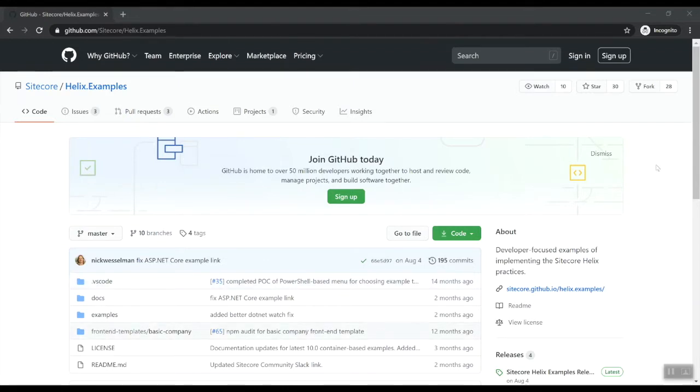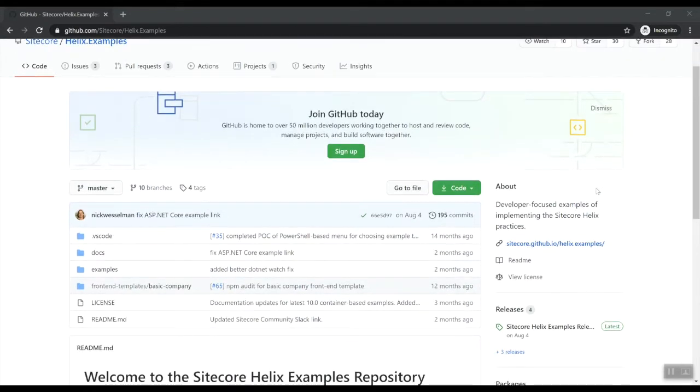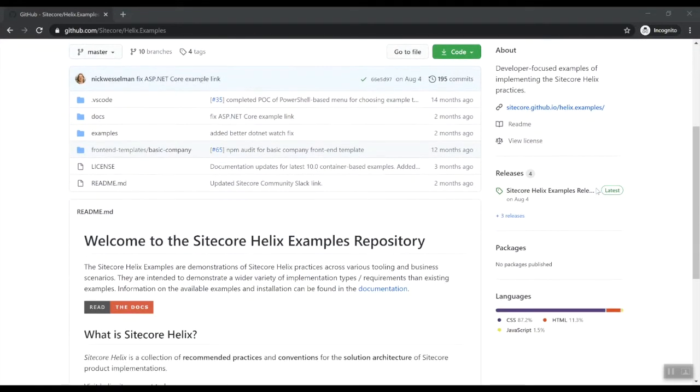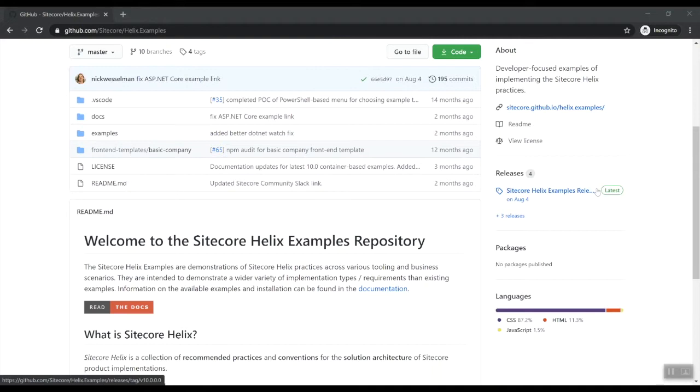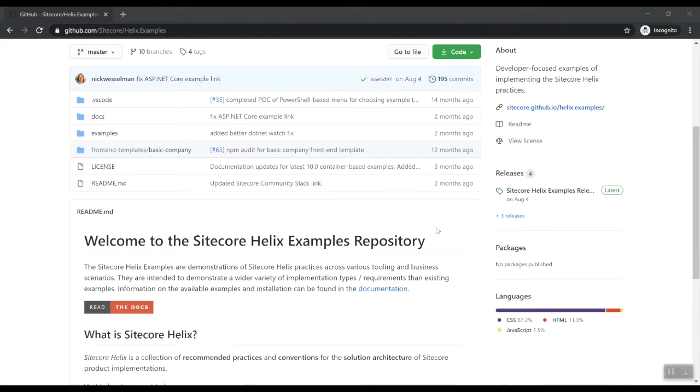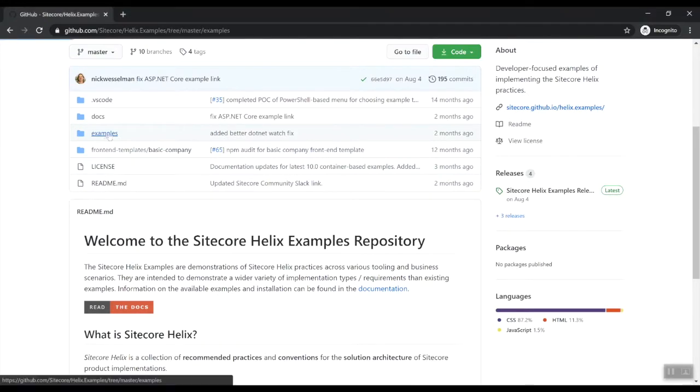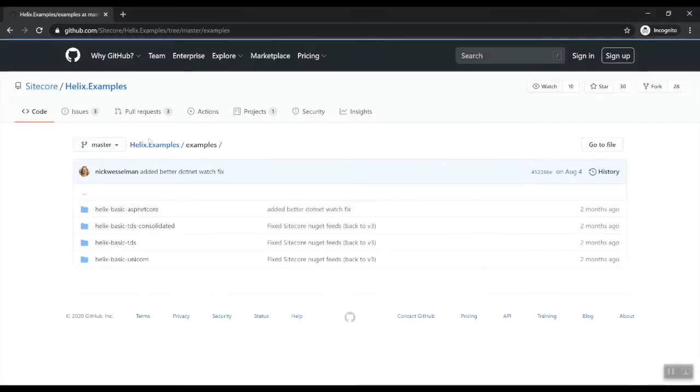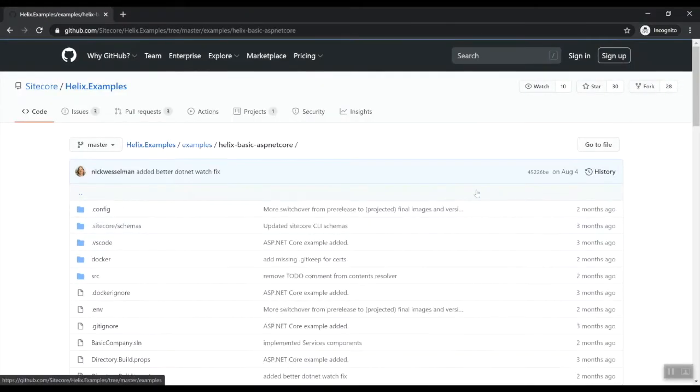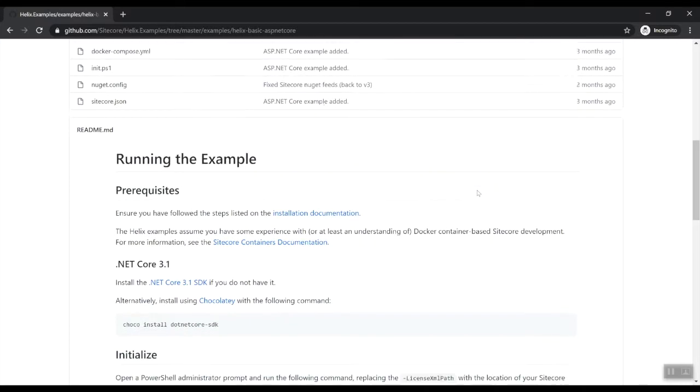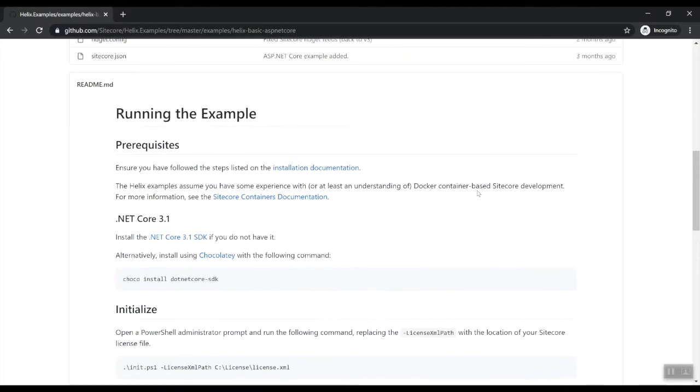The Sitecore Helix examples are demonstrations of Sitecore Helix practices across various tooling and business scenarios. One of these is focusing on .NET Core headless development with Docker containers. The Sitecore Helix examples are intentionally small and low on functionality so that it can demonstrate the basics of modular architecture without being too overwhelming. The ASP.NET Core example is one of the examples of the Helix basic company site.